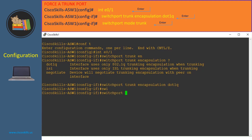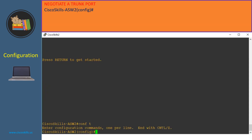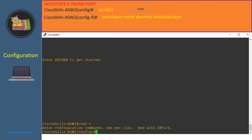Using the command 'switchport mode trunk', we have just forced port E01 on Cisco Skills ASW1 as a trunk port. Let's configure a port to negotiate to become a trunk or access port. At the switch configuration mode, issue the command 'interface' followed by the interface name, then issue 'switchport mode dynamic' and choose either desirable or auto. Let's do it in Cisco Skills ASW2.